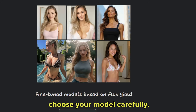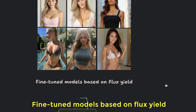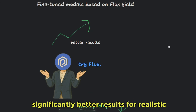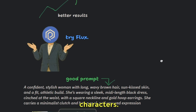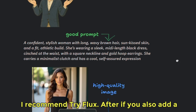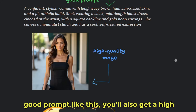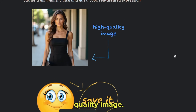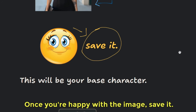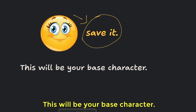Also, choose your model carefully. Fine-tuned models based on Flux yield significantly better results for realistic characters. I recommend trying Flux. If you also add a good prompt, you'll get a high-quality image. Once you're happy with the image, save it — this will be your base character.